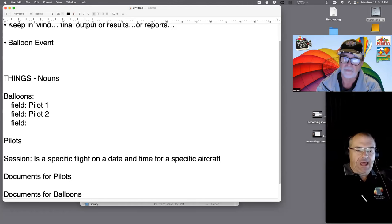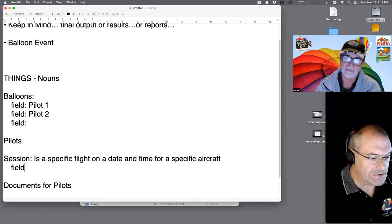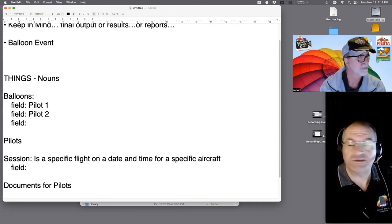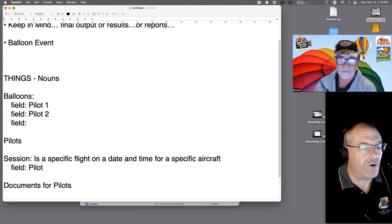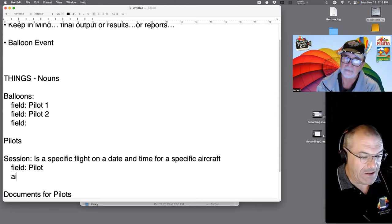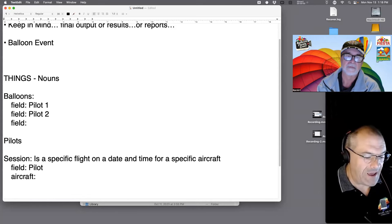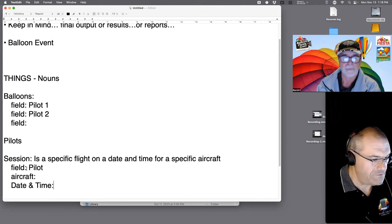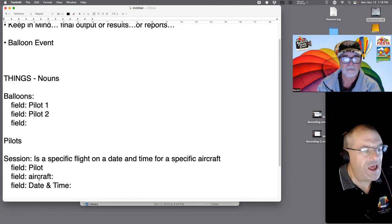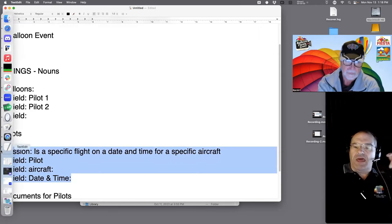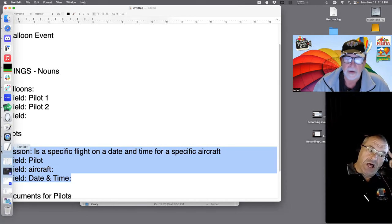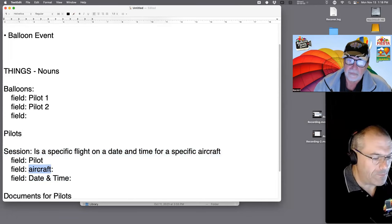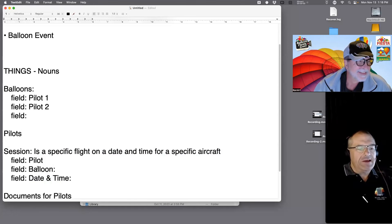In a single session record we're going to have a pilot for that session, an aircraft — I'll go back to balloon — a date, and a time. The whole event is driven around managing the sessions. So you have: balloon, pilot, date and time — that's your session. The pilot actually has supporting documents. Documents for pilots — how many? About five.